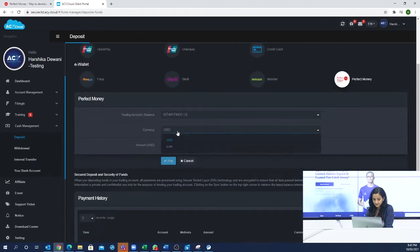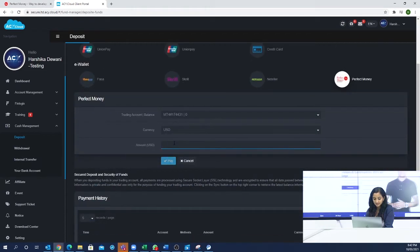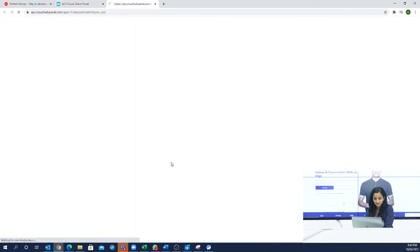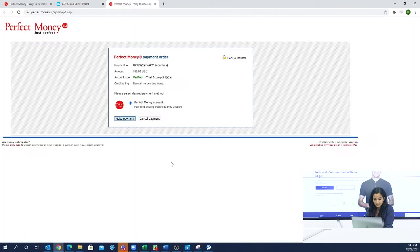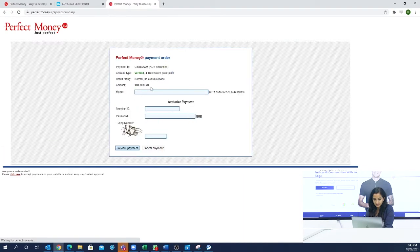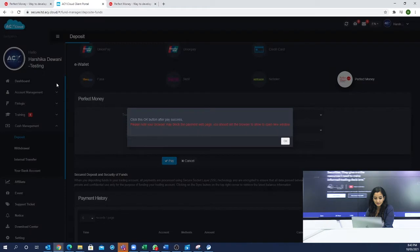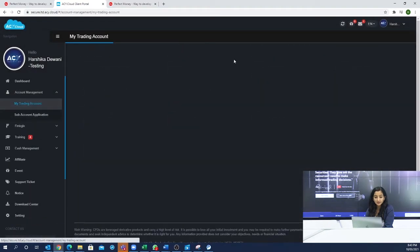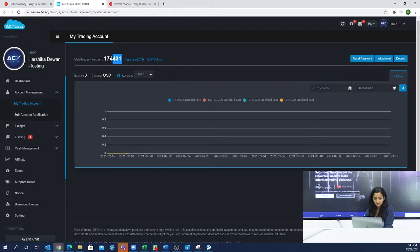Now you will select Perfect Money, currency USD, and whatever amount you want to deposit. When you click Pay, you will get a new tab. You will click on Make Payment. If you click on Memo, you will select MT4 and then click on your account, which will be in your cloud.